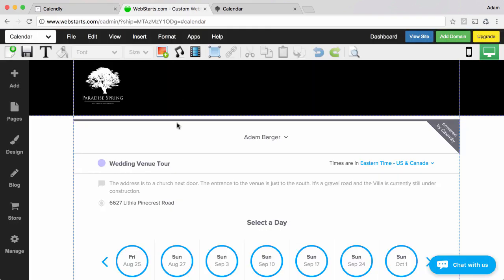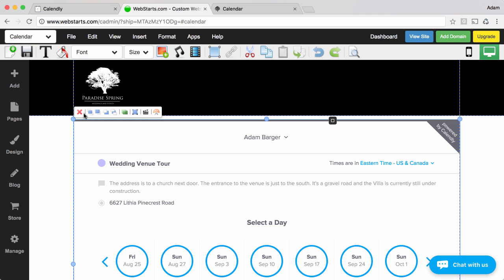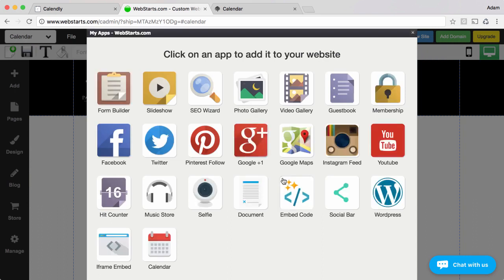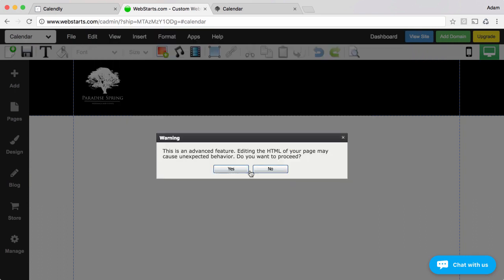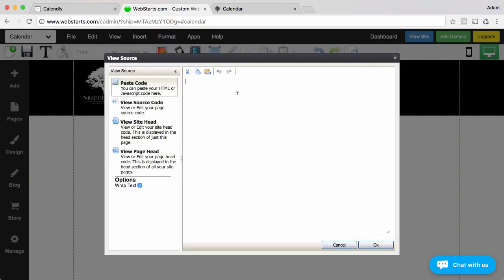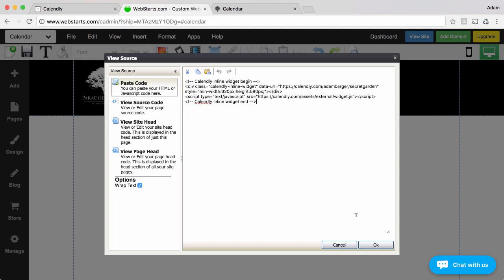Moving over to my WebStarts website let me show you how I added that widget to the page. I went up to apps, I clicked embed code, I agreed that I understand how to use code and I pasted the provided code in the field.